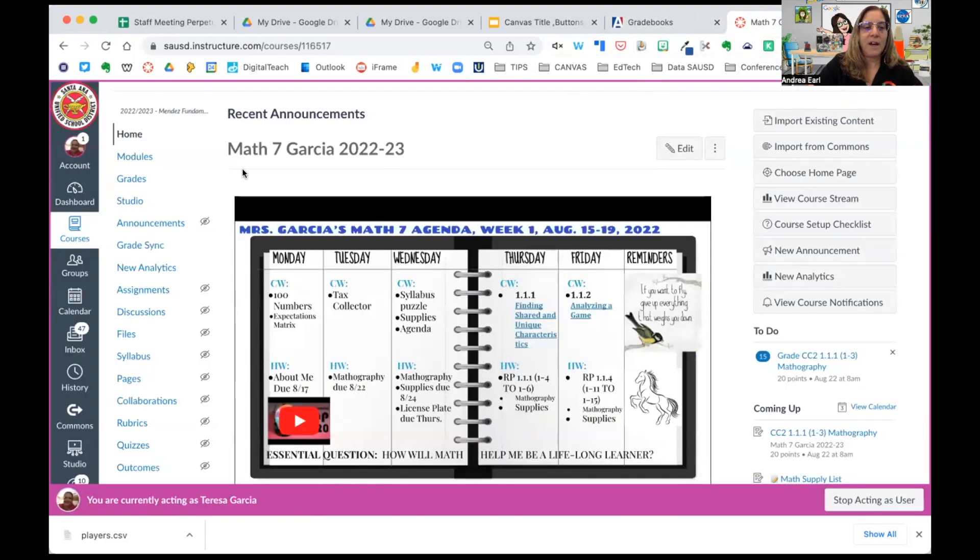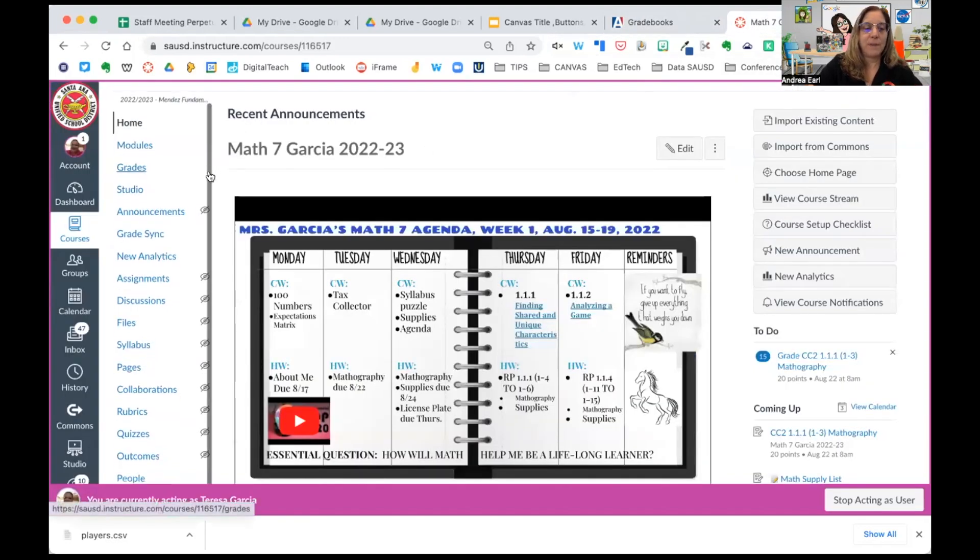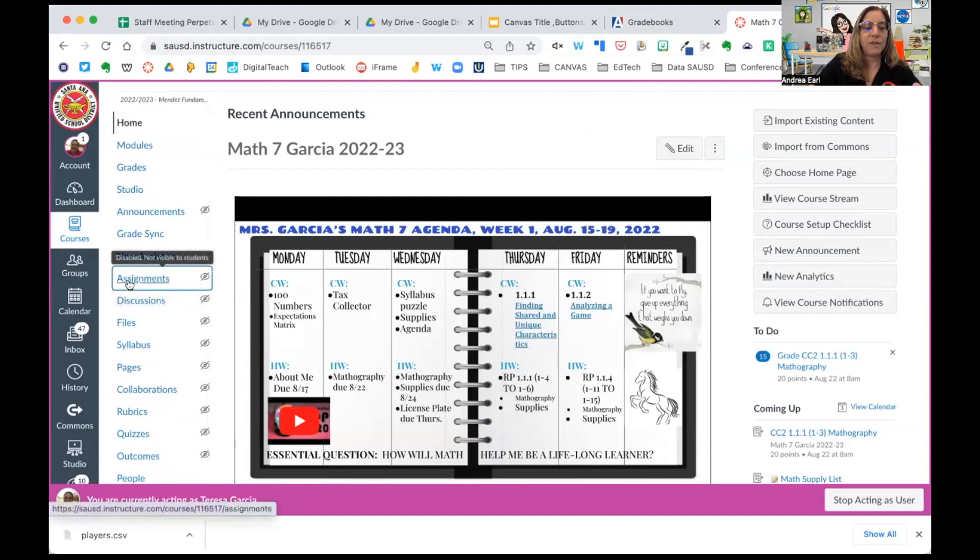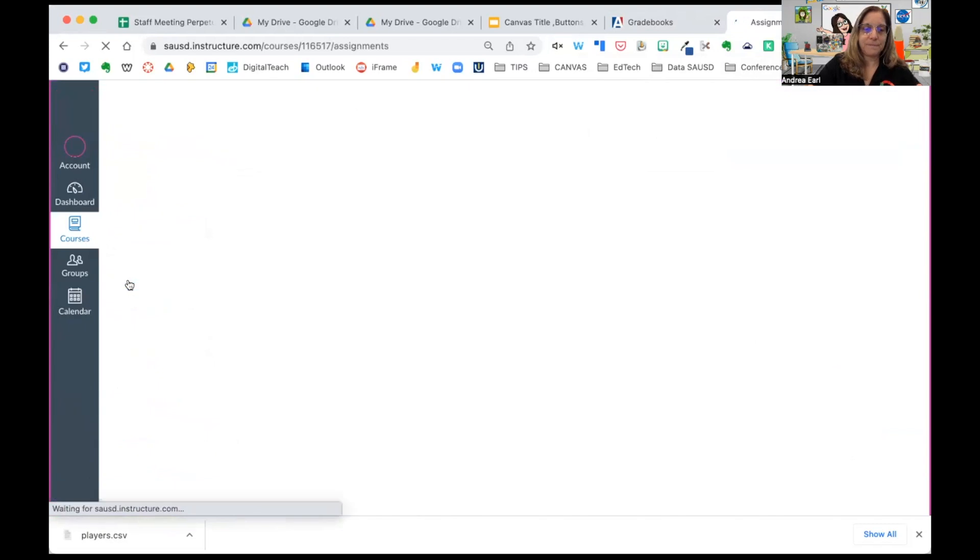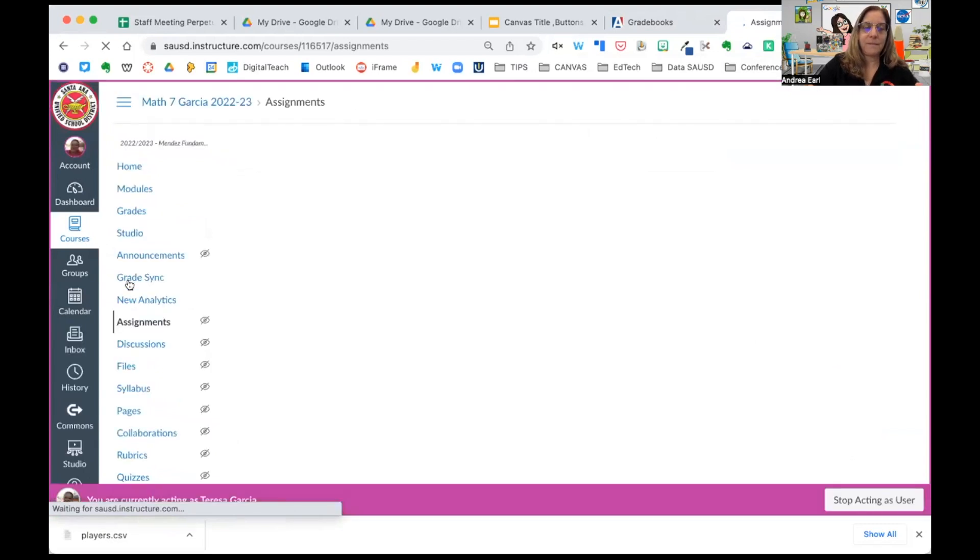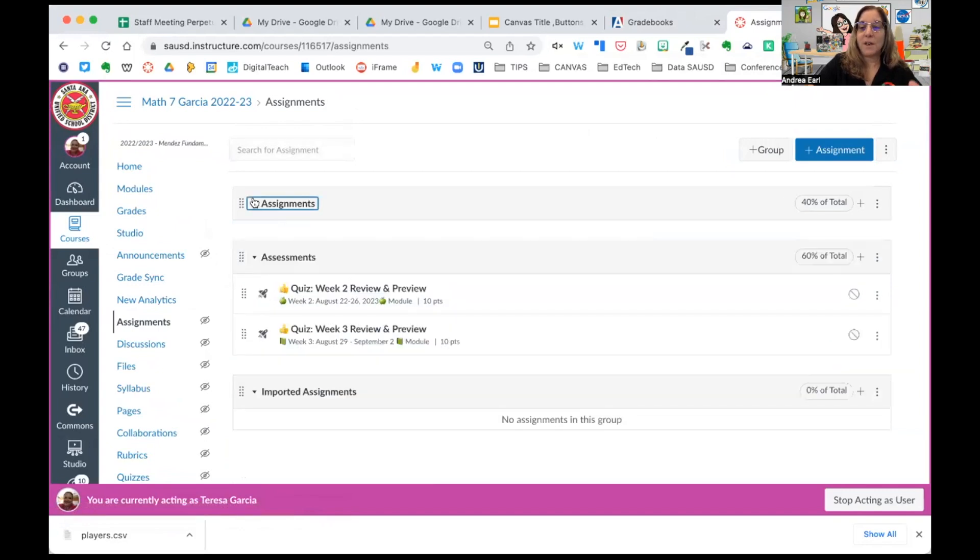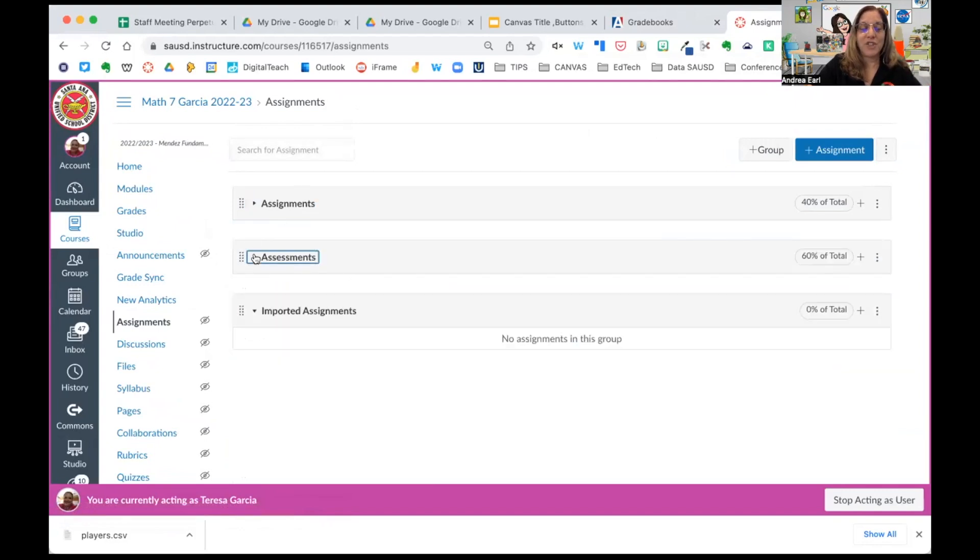So here I have Mrs. Garcia's seventh period math class. And we're going to go over to the assignments tab. You'll notice she already has quite a few assignments in here, which she copied in from last year.